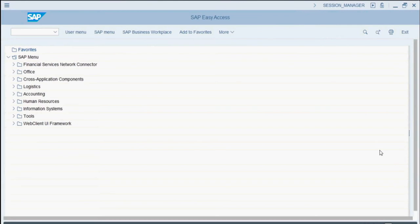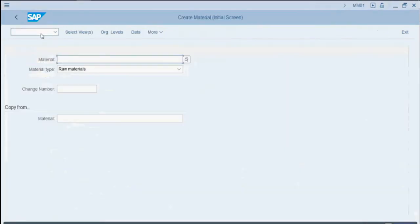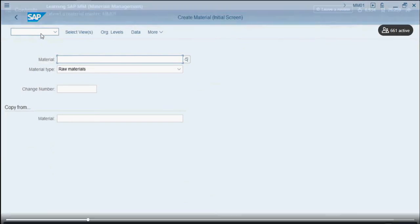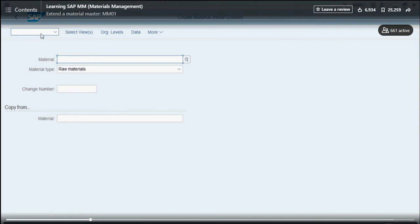Let's extend a material master record to another plant. To do this, we'll use T-code MM01 and press enter. This brings us to the create material initial screen. Now even though we aren't creating a new material, we still act like we are.